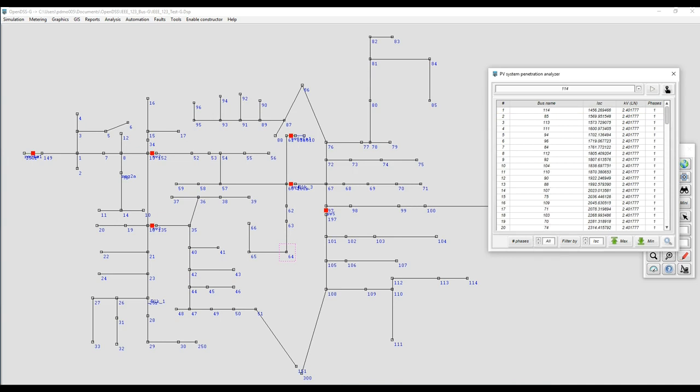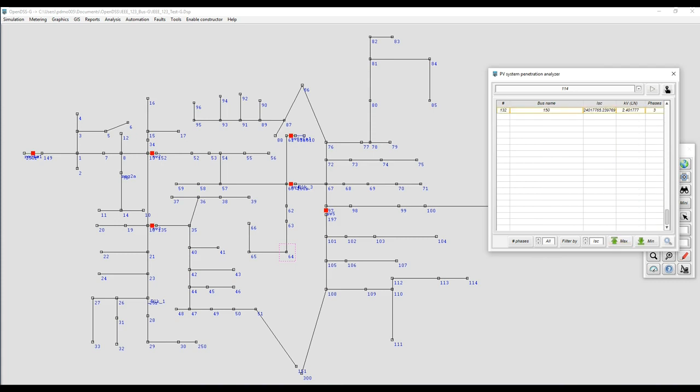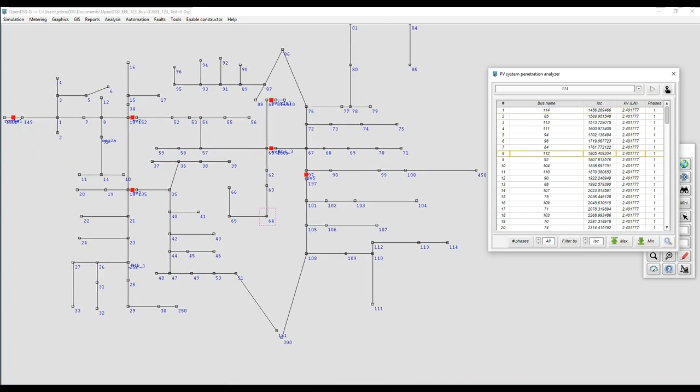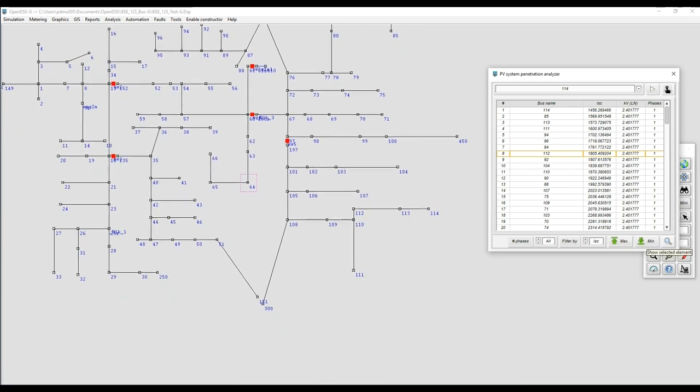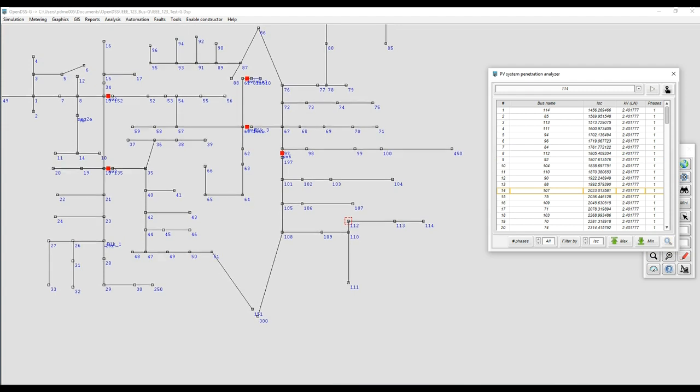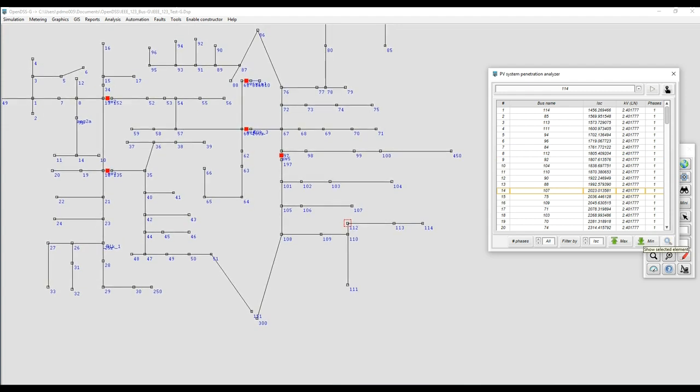Also you can sort and find the maximum and minimum element depending on if you decide to do the filtering by short-circuit current or by voltage space. And also you have another tool for showing on the GUI the selected bus from the list.